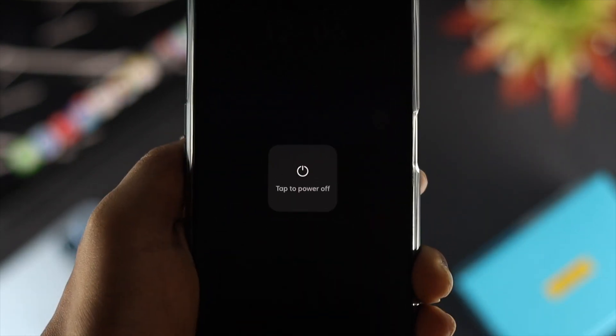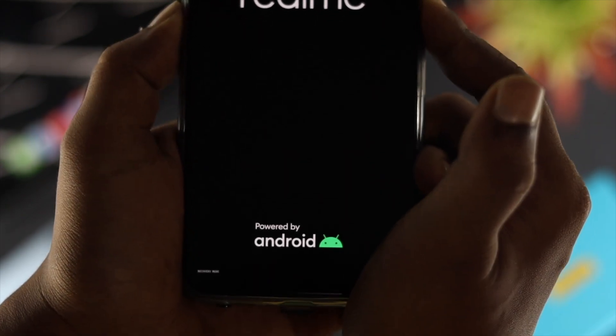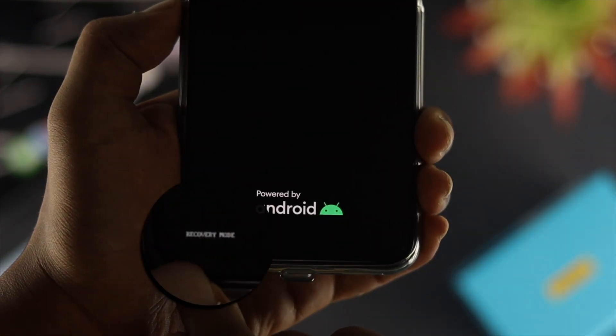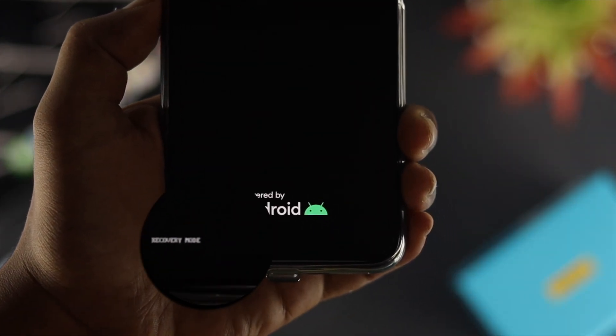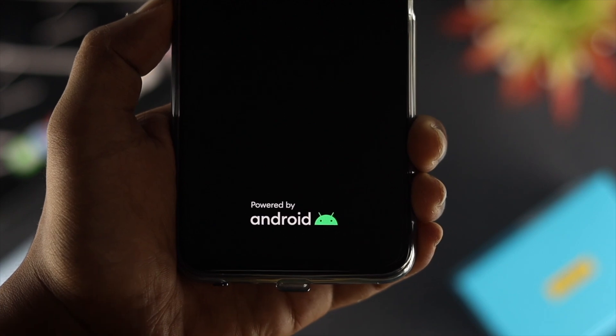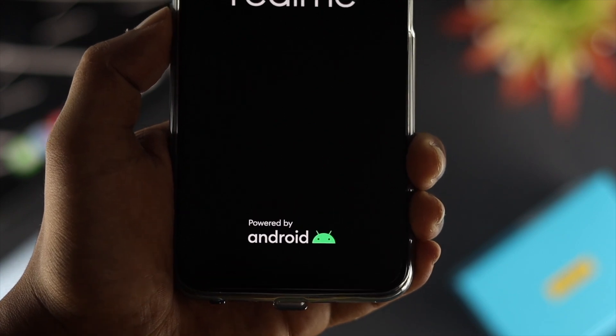First, turn off your Realme device. Then press the power button and the volume down button simultaneously and hold them for quite some time until you see 'Recovery Mode' appear at the bottom of the screen.